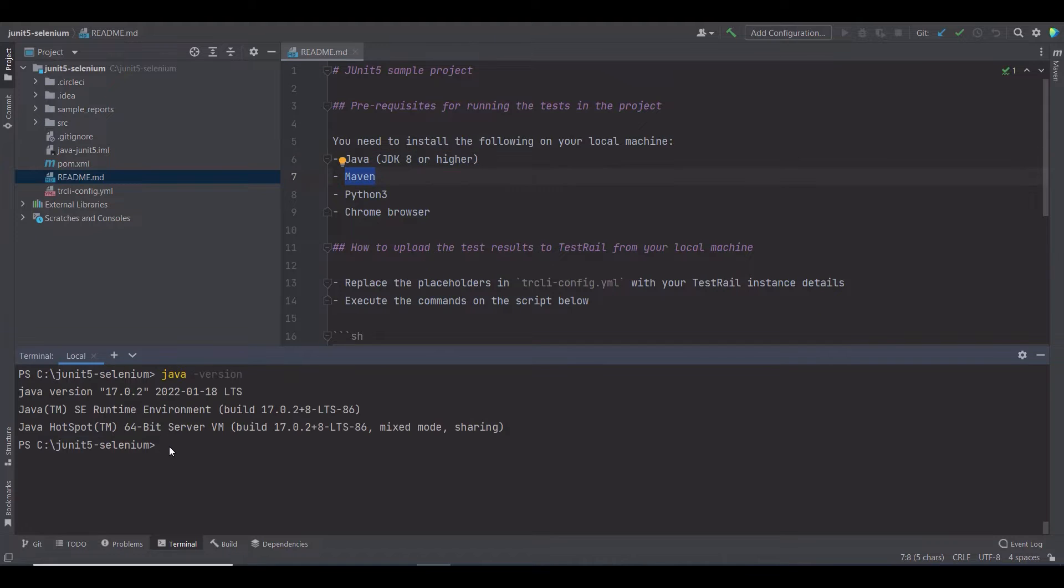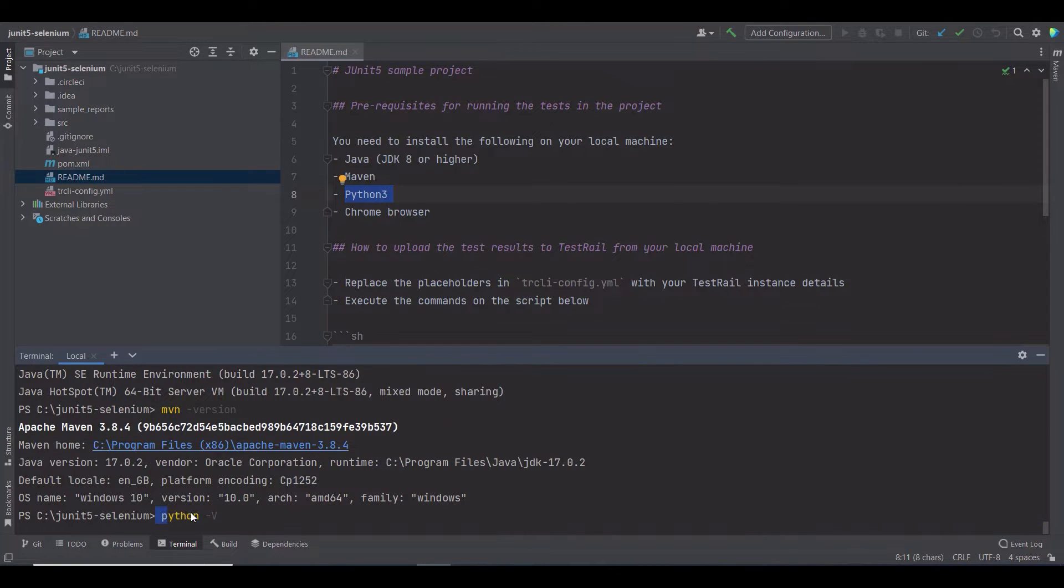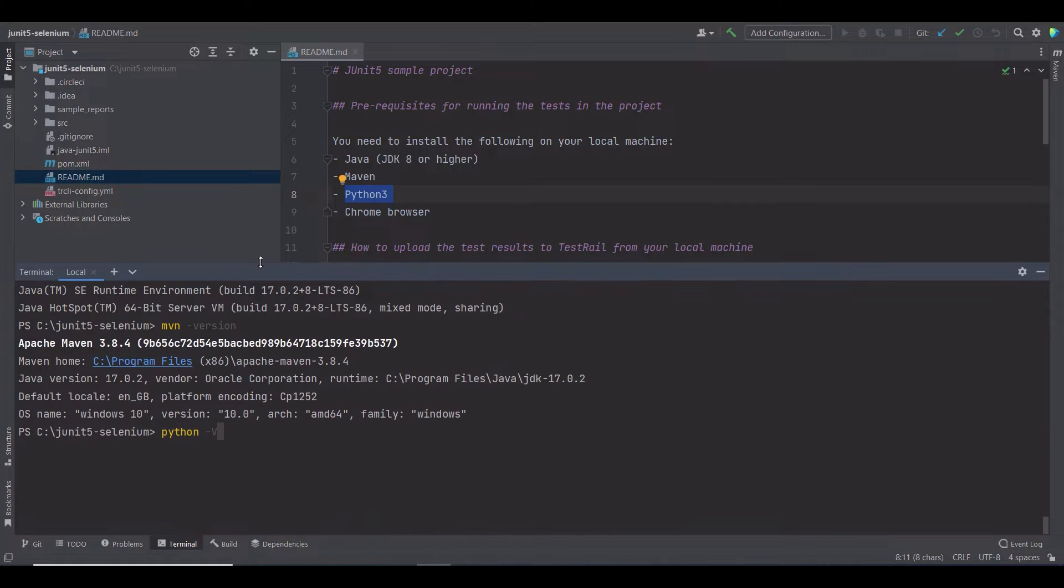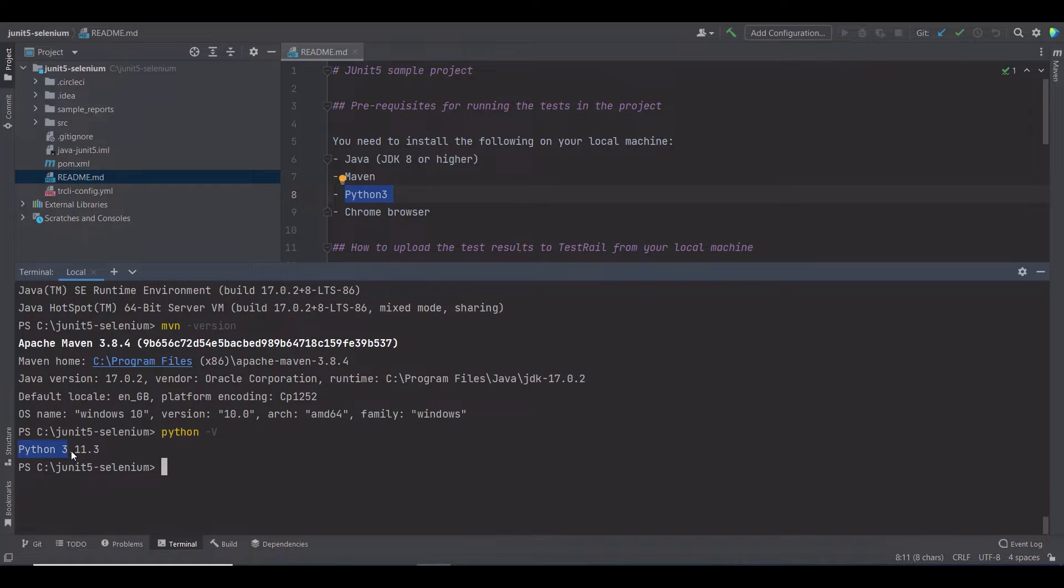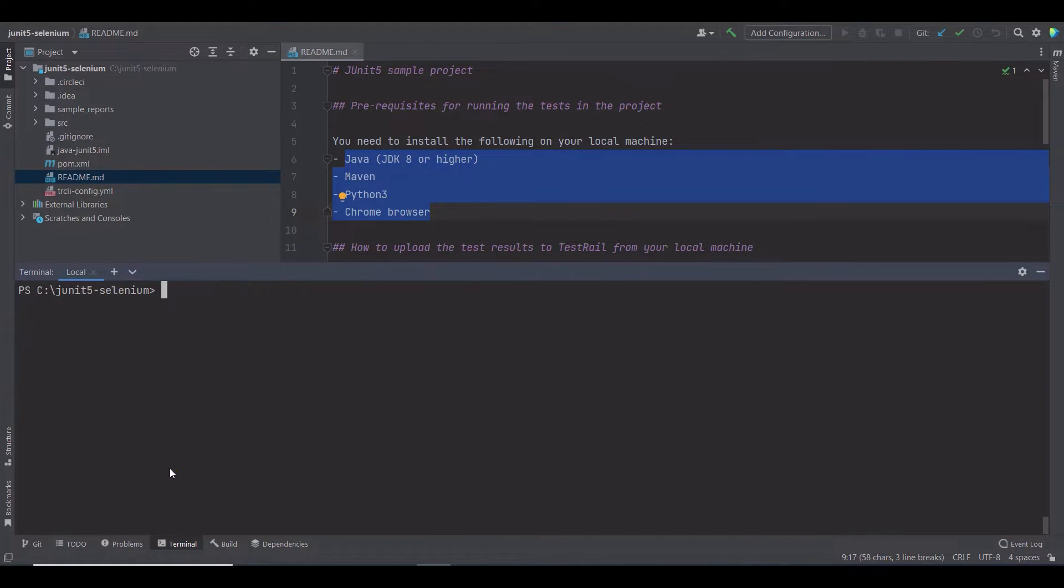The next prerequisite is Maven. All good here. And the last check is for Python. To use the TestRail CLI, we recommend that Python version 3.10 or higher should be installed on the system. I already have Chrome installed, so all these four prerequisites are fulfilled.